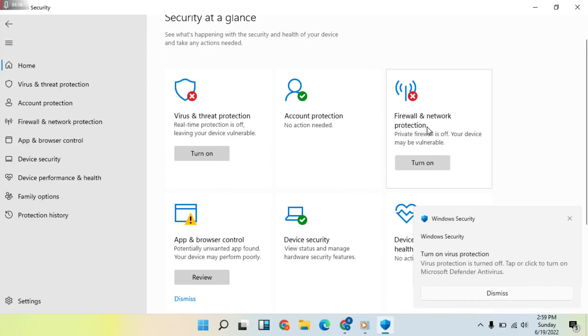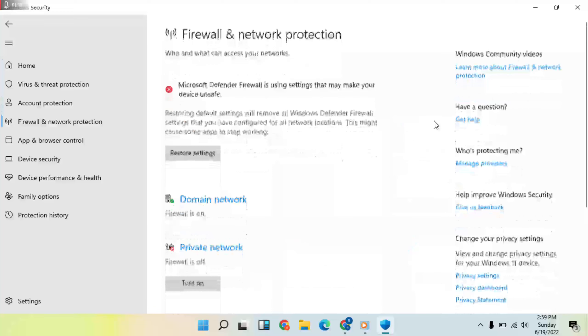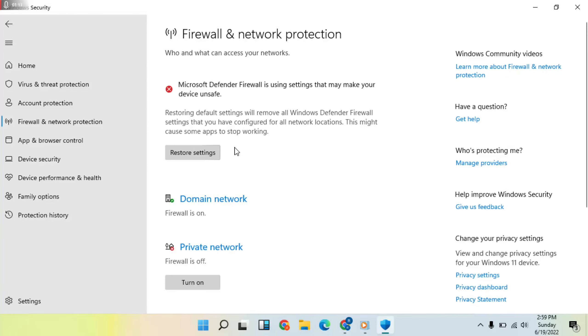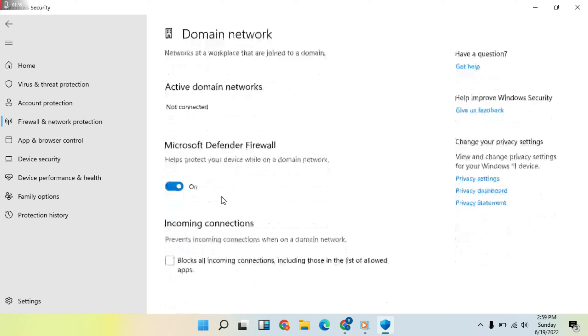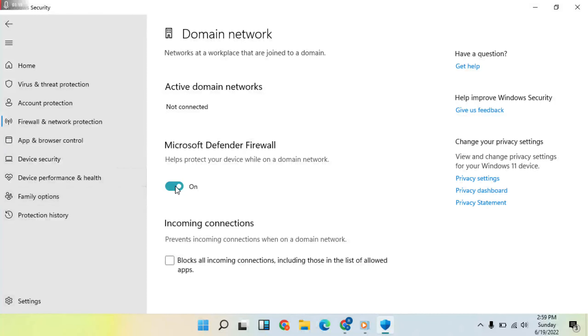Go to Firewall and Network Protection and click on it. Then click on Domain Network and turn the firewall off.